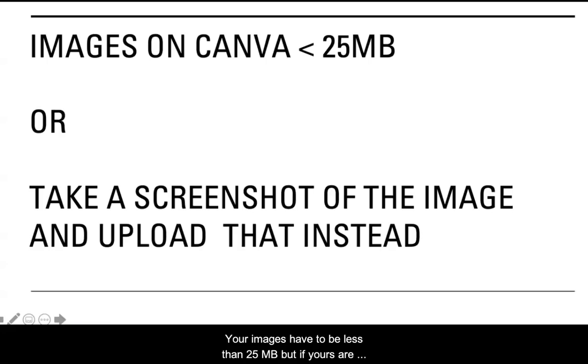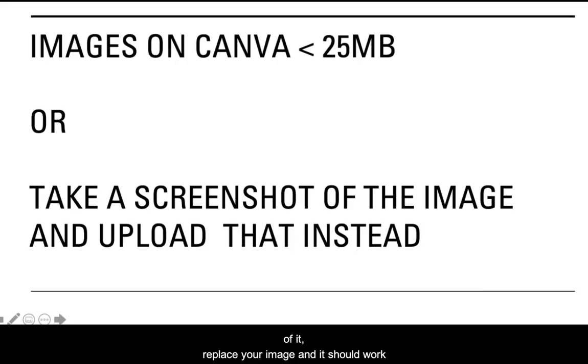Your images have to be less than 25 megabytes, but if yours is way bigger than that, don't worry. You just have to take a screenshot of it, replace your image and it should work.